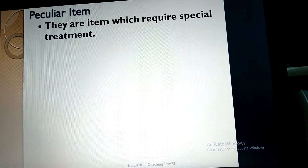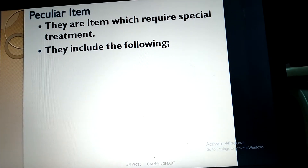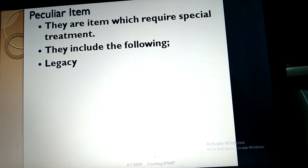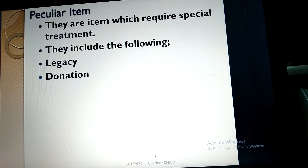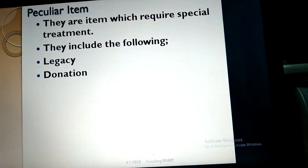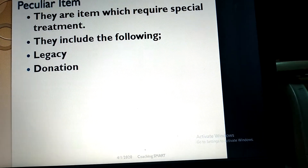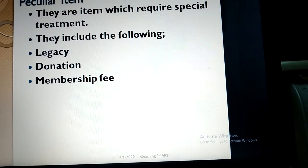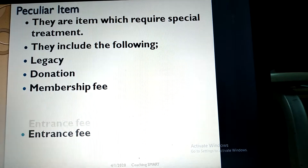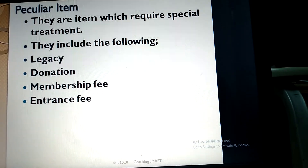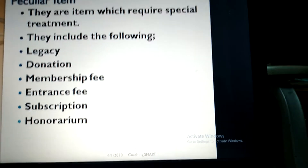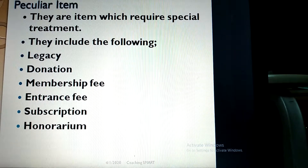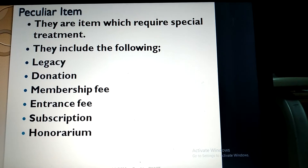There are peculiar items — items which require special treatment. These include: legacy, which is of capital nature; donation, which takes two forms — general donation, which is of revenue nature, and special donation, which is of capital nature; membership fee, which is normally treated as capital; entrance fee, which is of revenue nature; subscription, which is of revenue nature; and honorarium, which is of revenue nature.